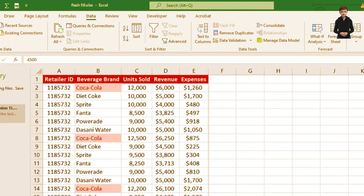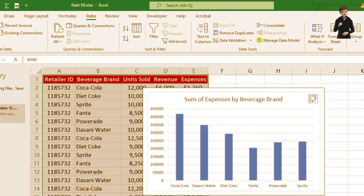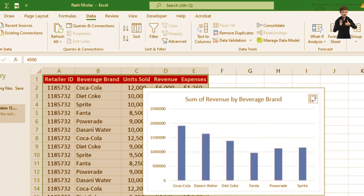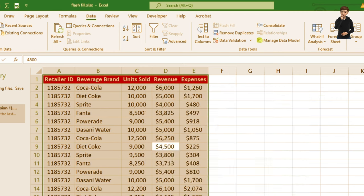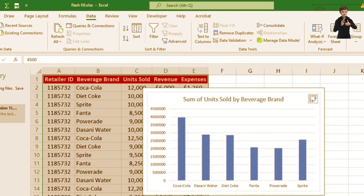Moving to Charts: you have a cluster bar showing the sum and expenses by beverage brand, and a cluster chart showing the sum and revenue of your beverage. Under Totals, it gives you total revenue and total units sold.